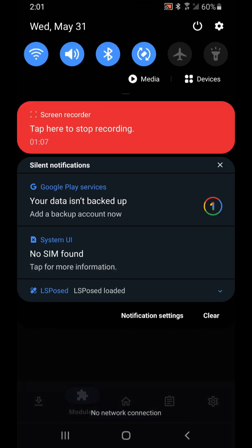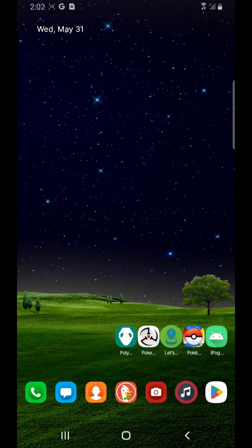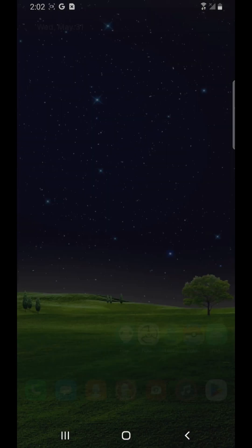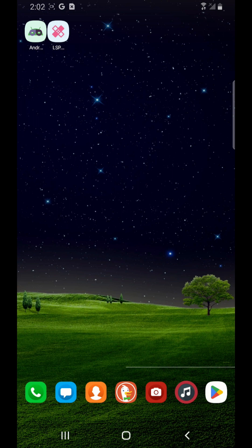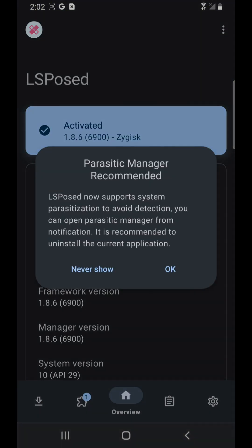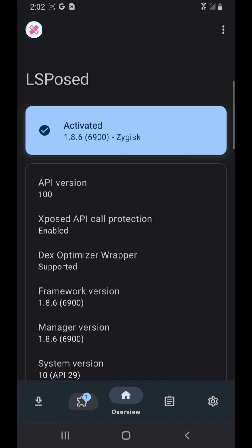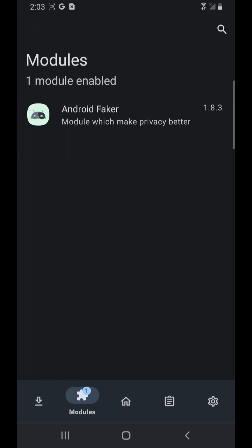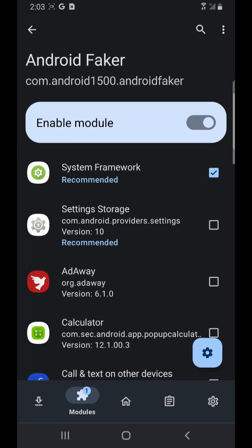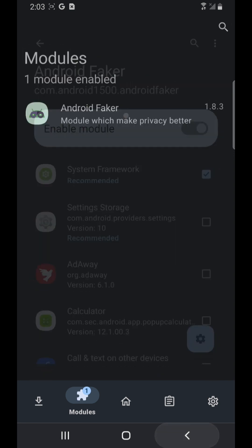So I restart my cell phone second time. I'm gonna go and check LSPosed manager, go to the module, and it should be enabled with the system framework checked.